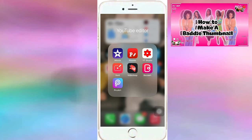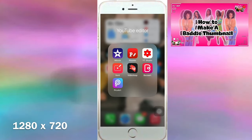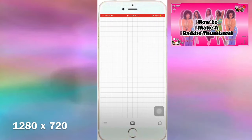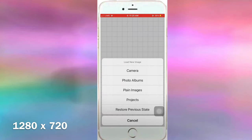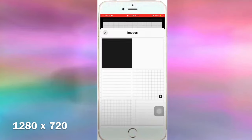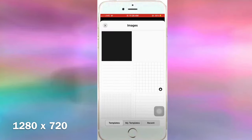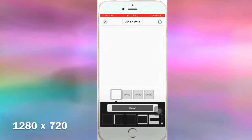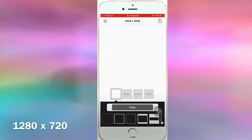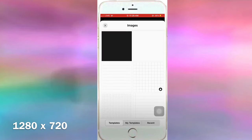You want to make a thumbnail like the one in the top right corner. When you first click on Funto, click on the camera icon, then plain images, and click on one of the boxes. I want to change the dimension so I'm going to click on it.